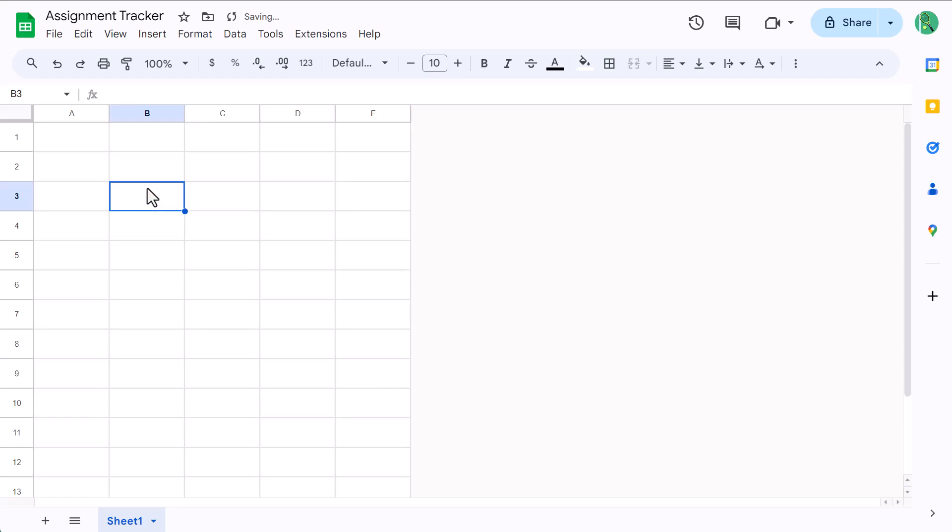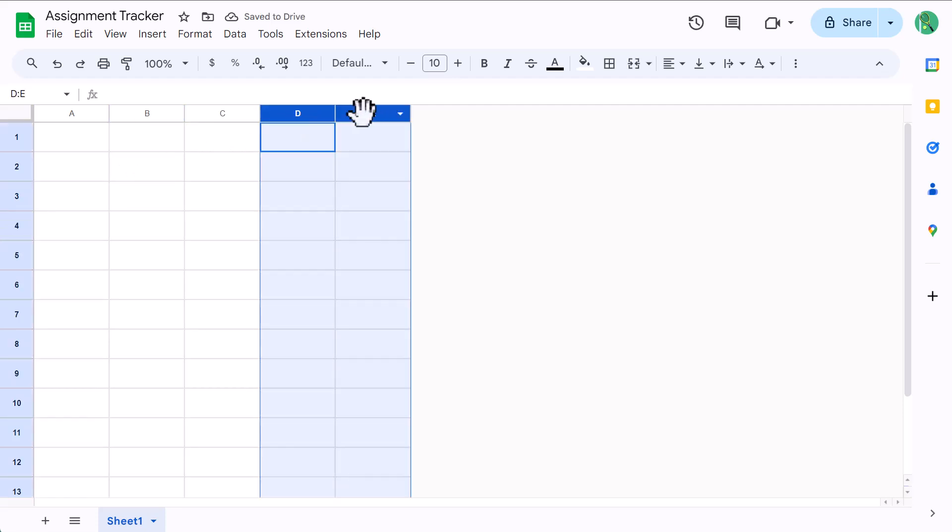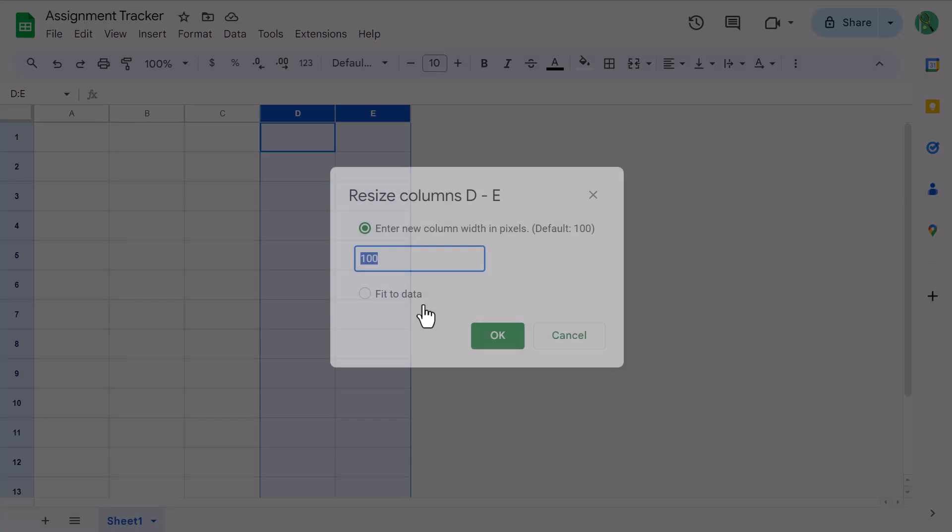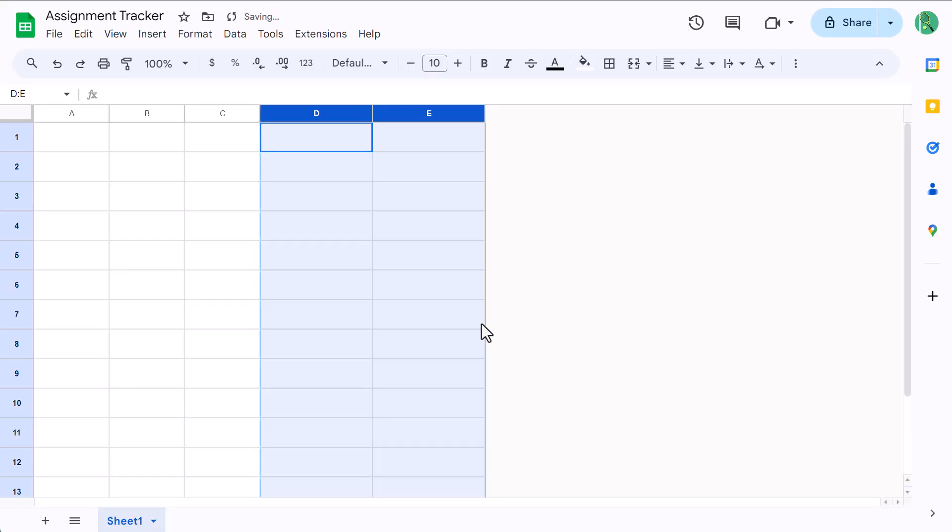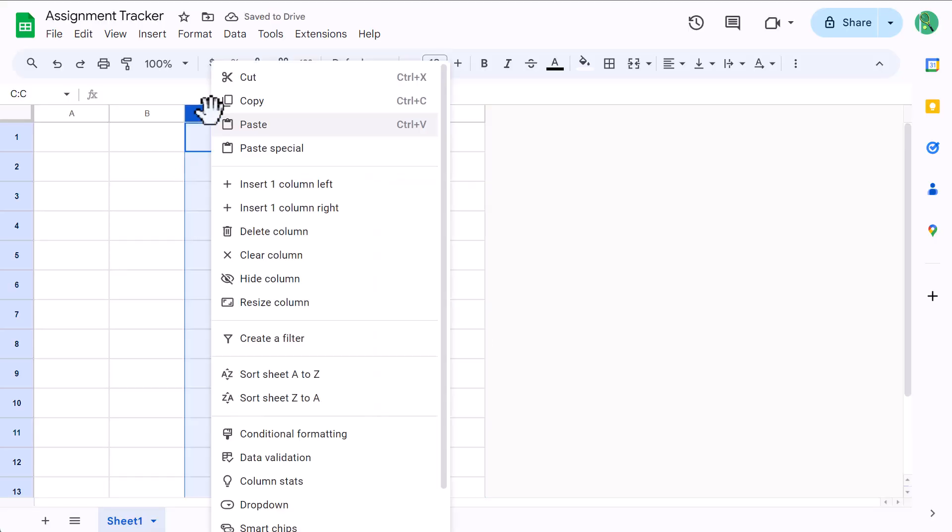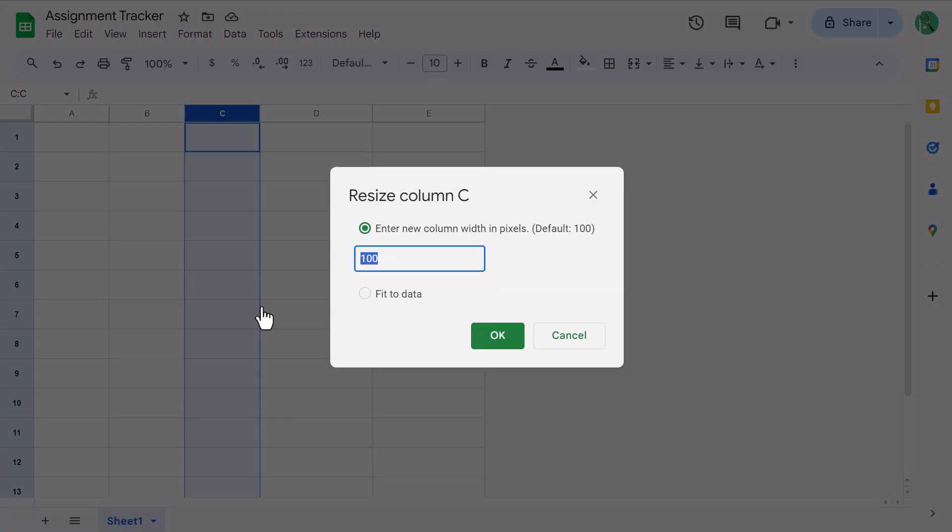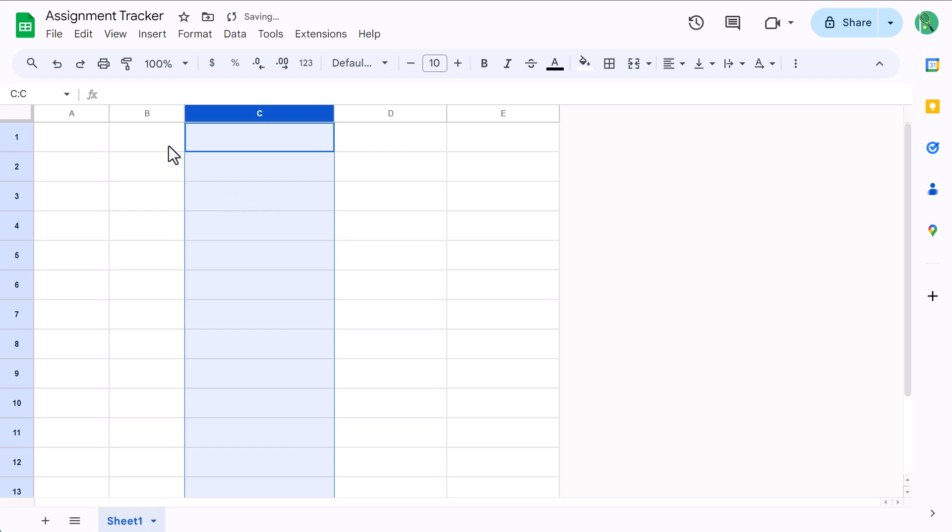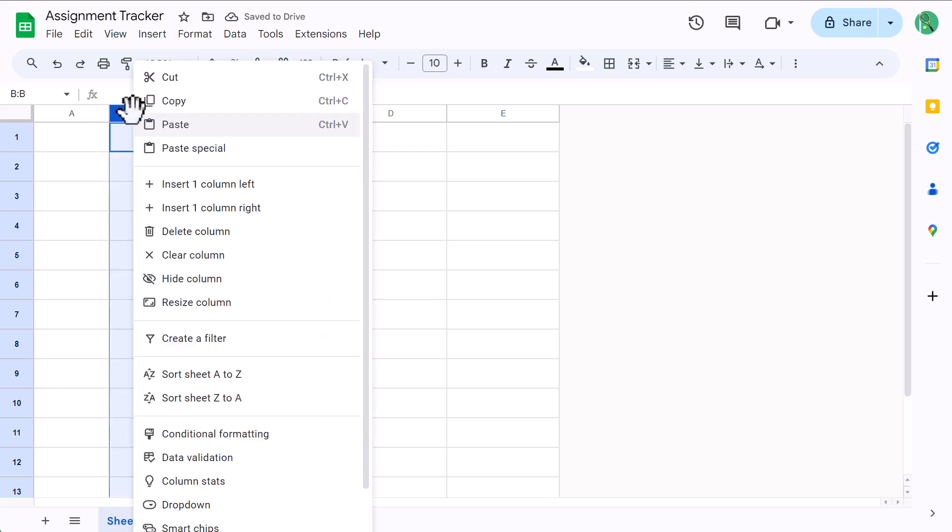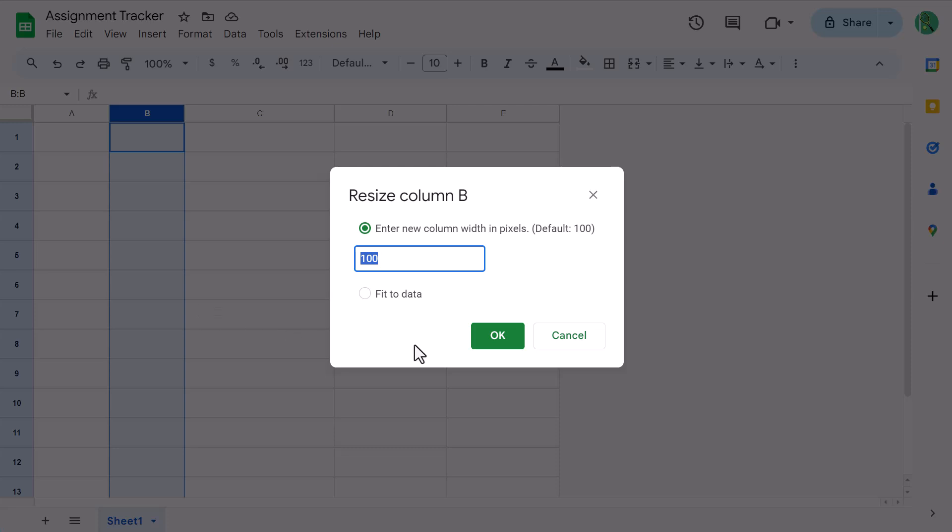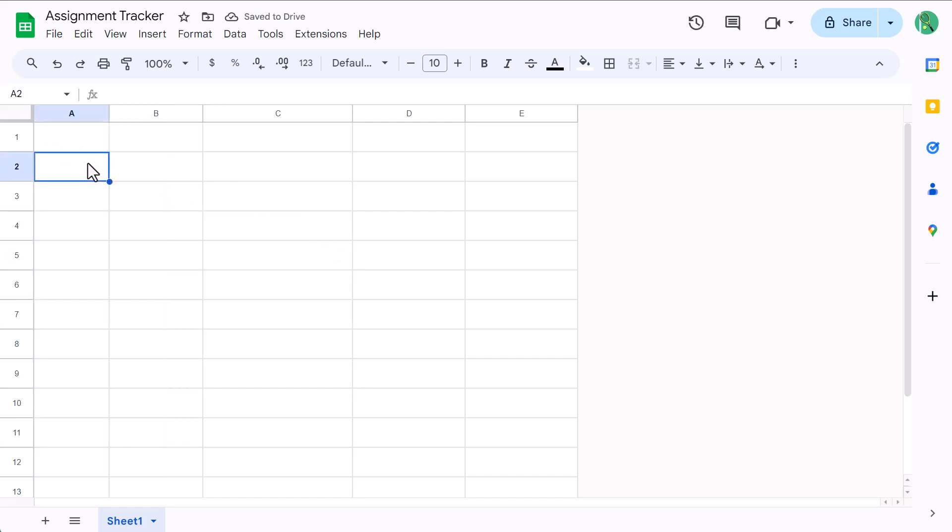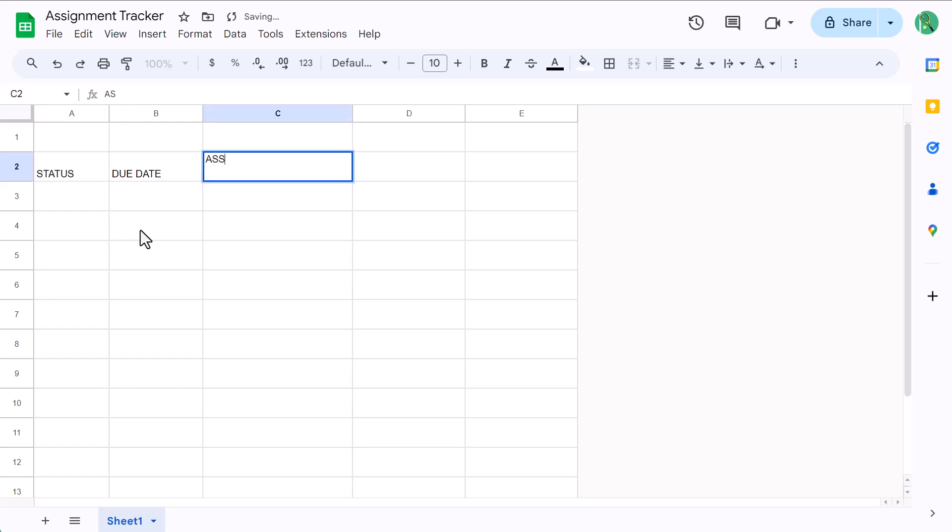Then select columns D and E, right-click, resize column, set the size to 150, and click OK. Select column B, right-click, resize column, set the size to 125, and click OK. Next, select cell A2 and type in status, then due date, assignment, class, and category.